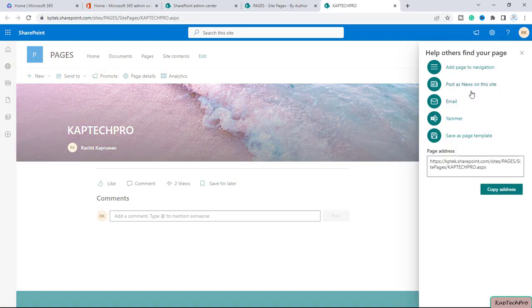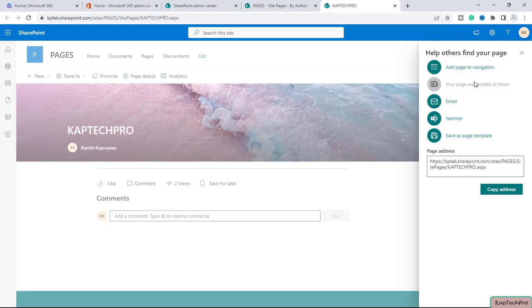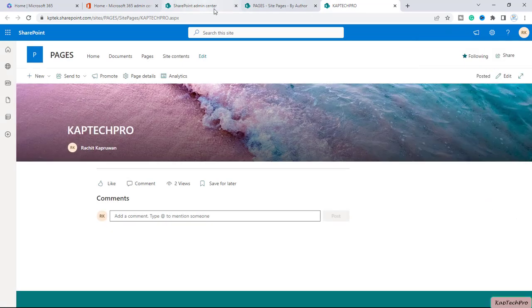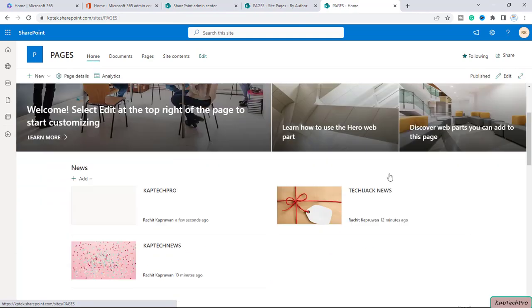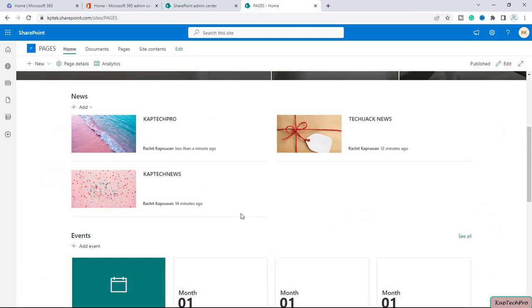If you will click on it, now cancel it, now just go to the home page, you will see the page KapTechNews is now converted into news and it's showing up in the news web part.